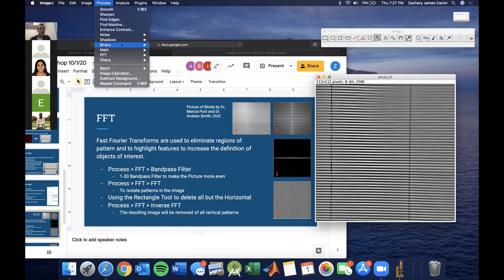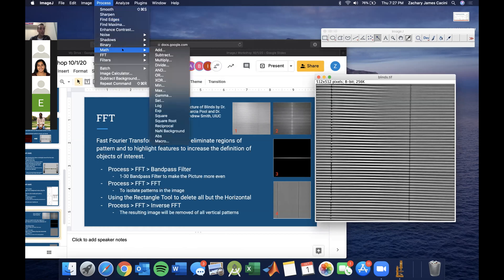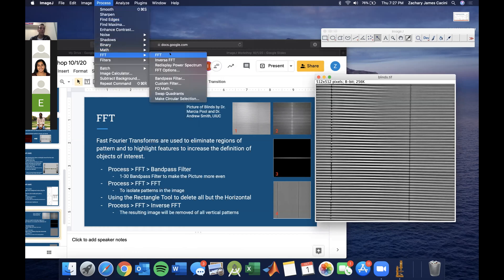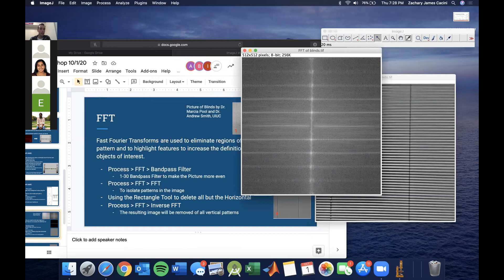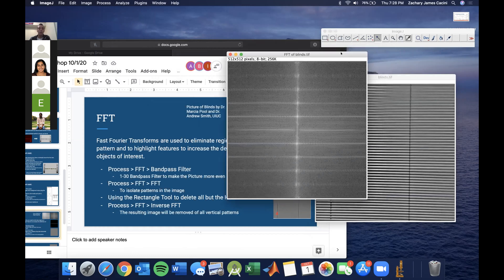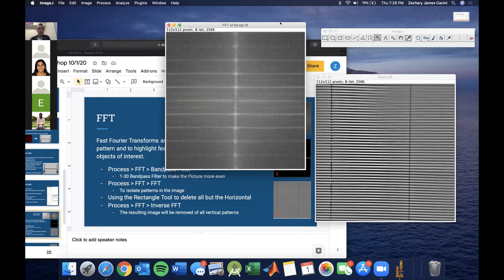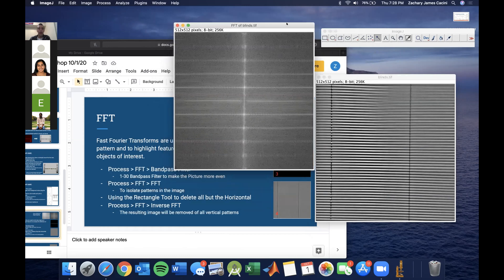Now we're going to do the actual Fourier transform — just as easy as Process > FFT > FFT. This is what it'll look like. Galecki will go into more depth about what the Fourier transform really is.